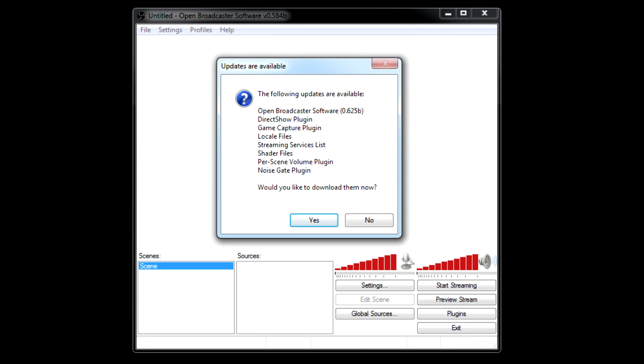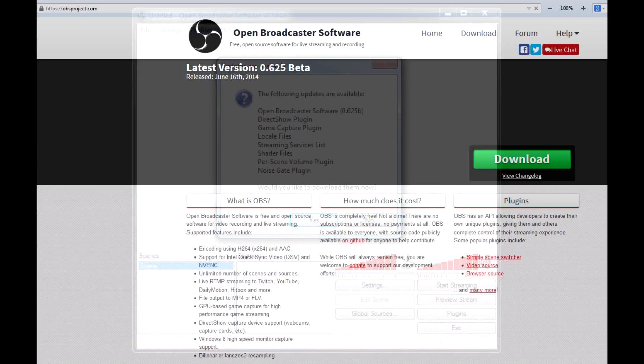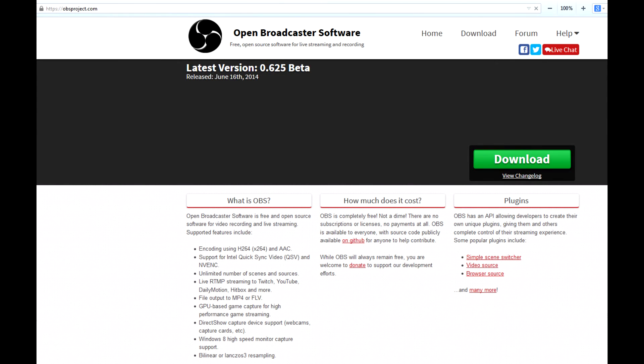Besides that, the utility has a ton of features, expandable even more by plugins, which include the ability to use graphics card hardware to encode the videos, which frees up the main processor. OBS seems to be the best utility to record your screen.